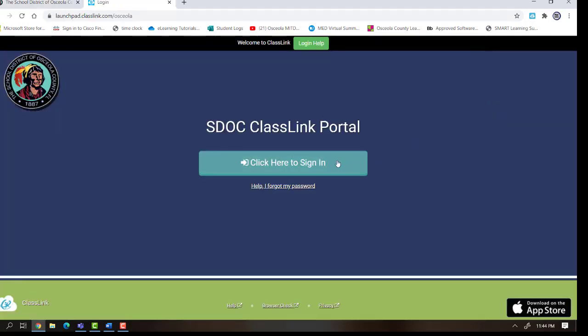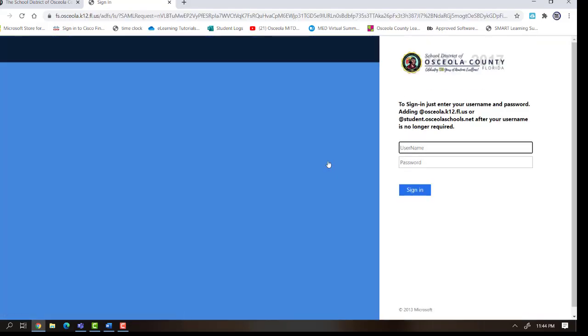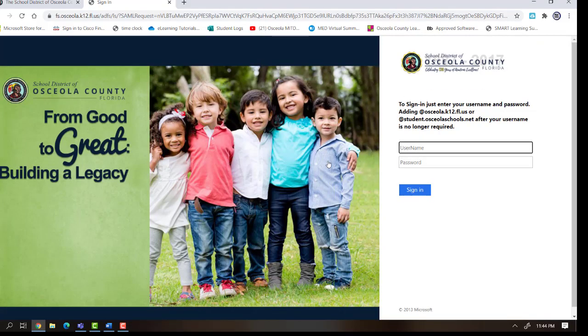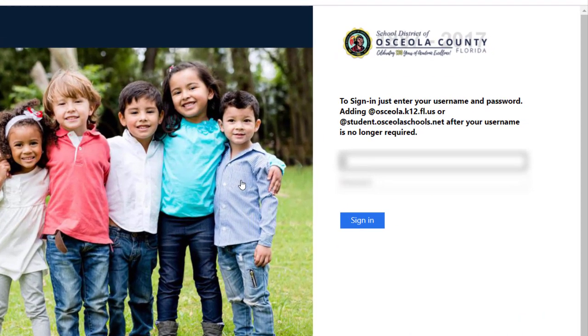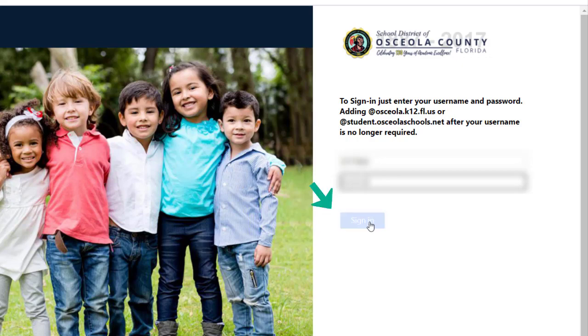If I was at school, I would just click here to sign on and it would bring me right into ClassLink. Since I'm at home, I'm going to have to do a little bit more. I need to enter my user ID number and my password. Then I'll click on Sign In.